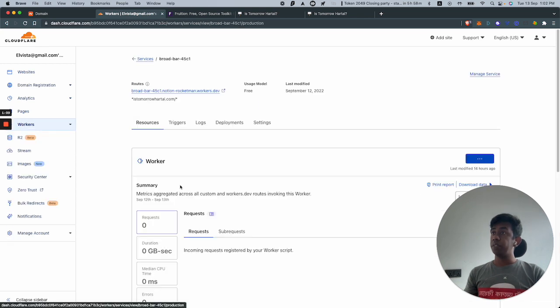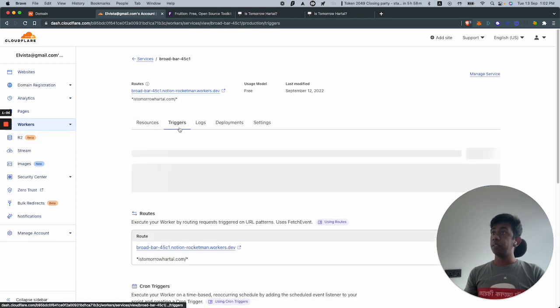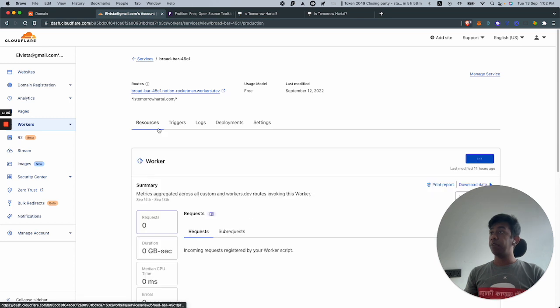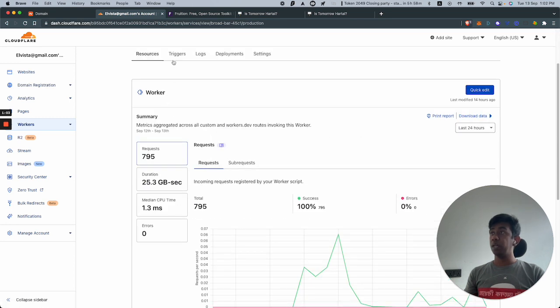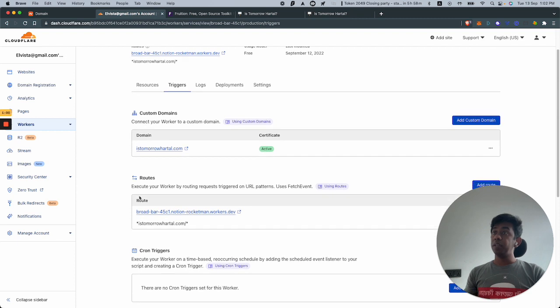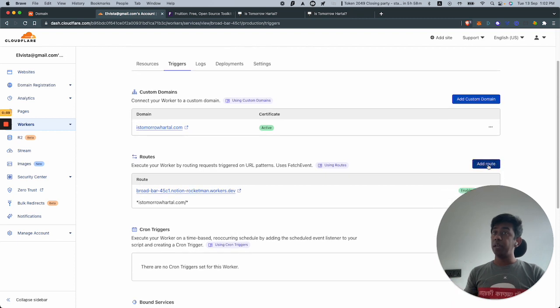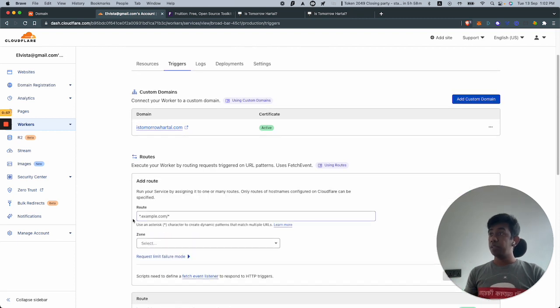I'm going to open up the one that I have, this one. After you've pasted your code over there, you come over here, add a route.